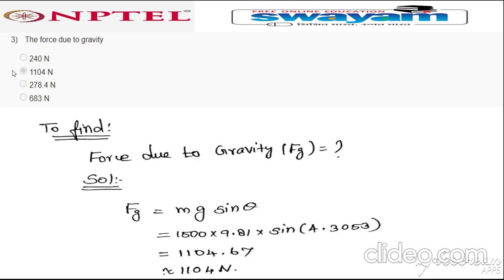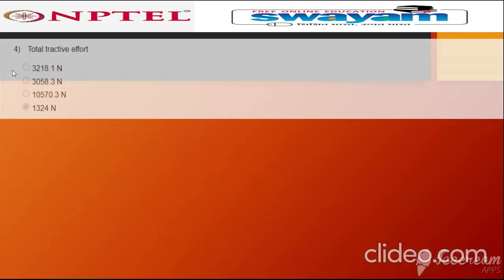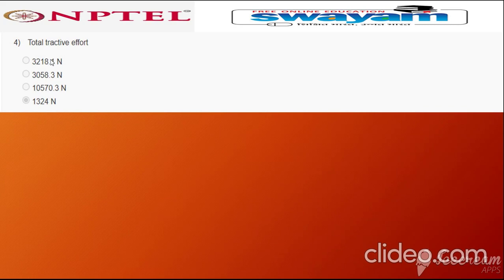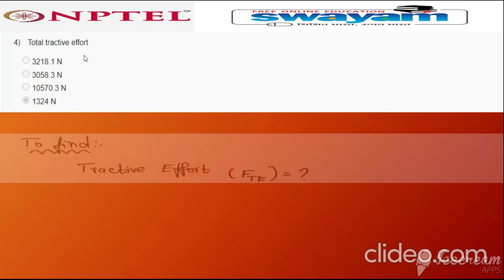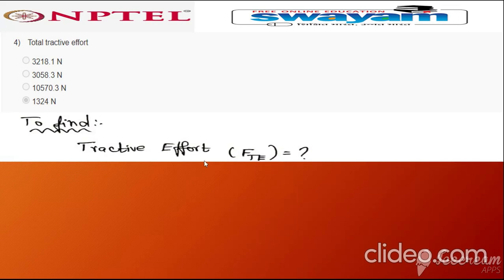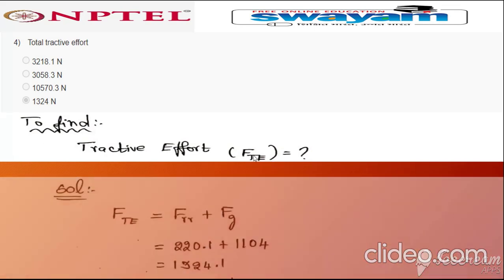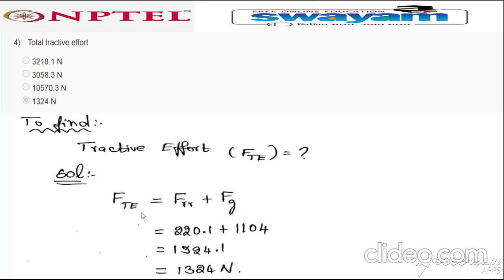Question four: total tractive effort F_te. The formula is F_te = F_rr + F_g. Both values are already calculated: F_rr = 220.1 N and F_g = 1104 N. Adding these two gives 1324 N. The correct answer is option four: 1324 N.